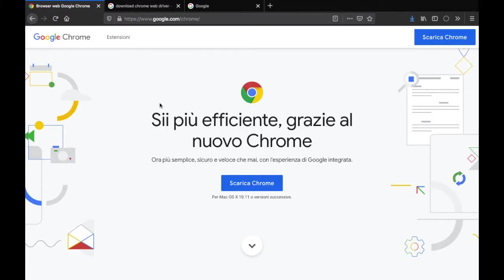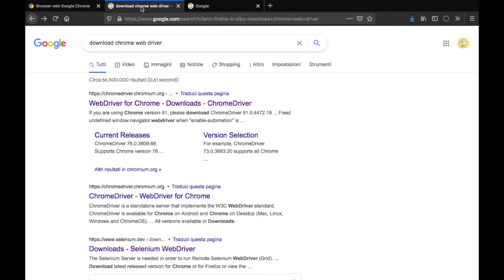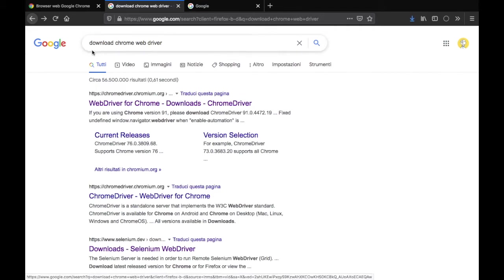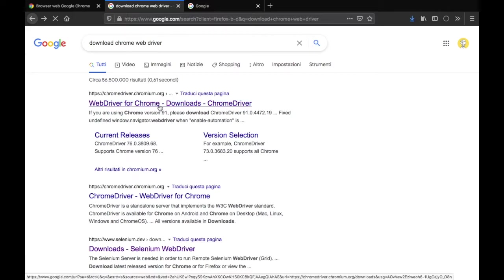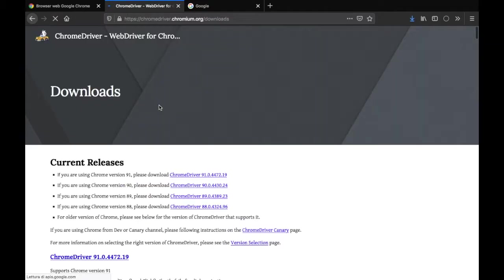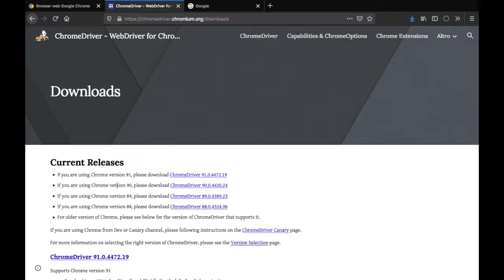Once you've downloaded Google Chrome we can go ahead and download the web driver. So all you have to do is go ahead and type in download Chrome web driver and it will take you to chromedriver.chromium.org, so just go ahead and click on that link.